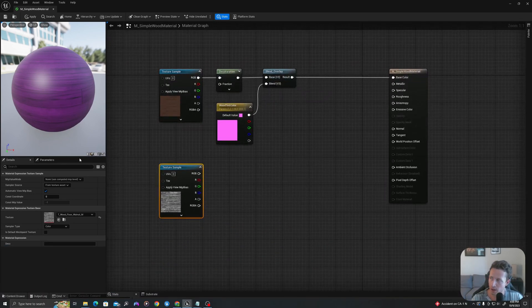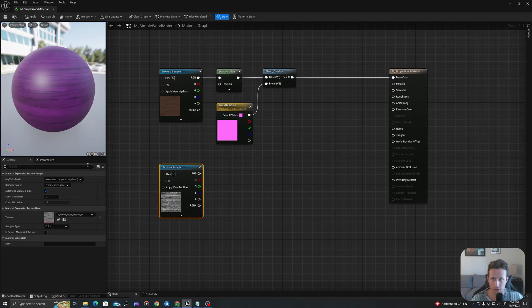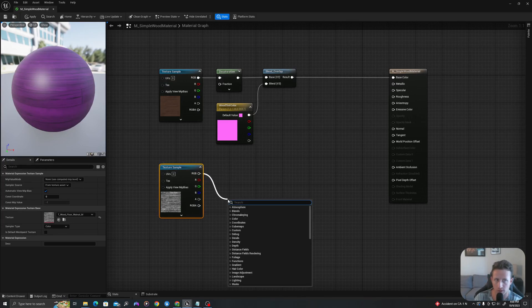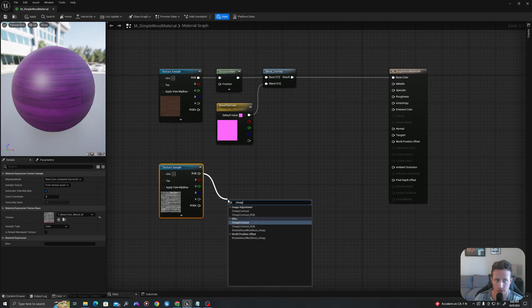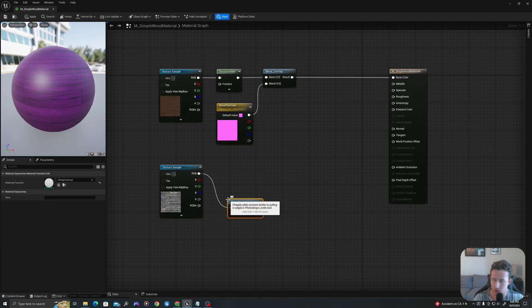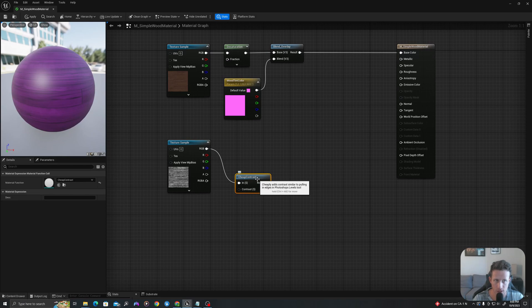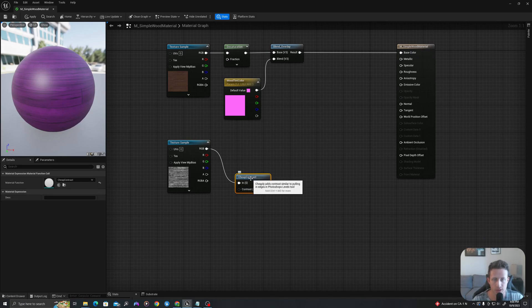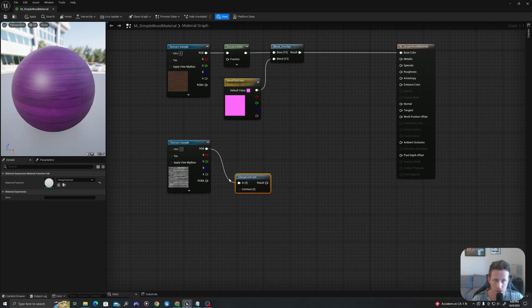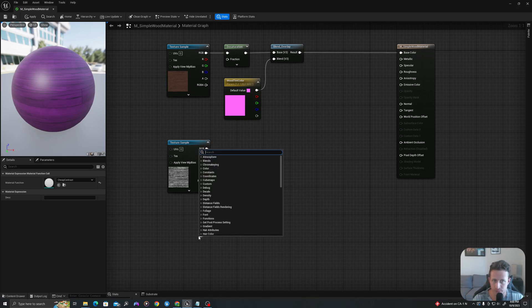And now let's take our roughness map and do some work with that. So what I will do is I'll drag off this and I will say cheap contrast. I'm going to use this so that I can easily change the levels, similar to how you might in Photoshop. This is a really easy way to change the levels of your black and white.